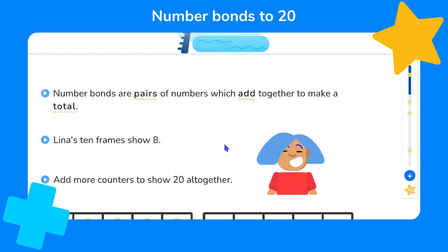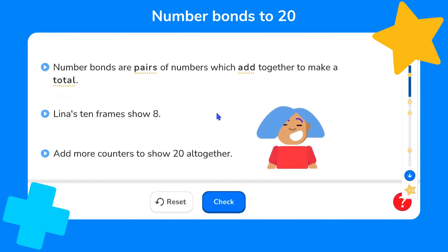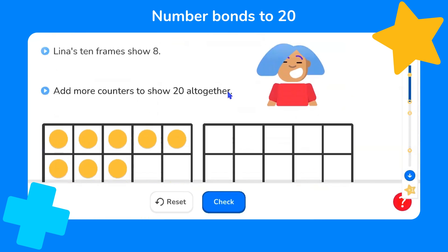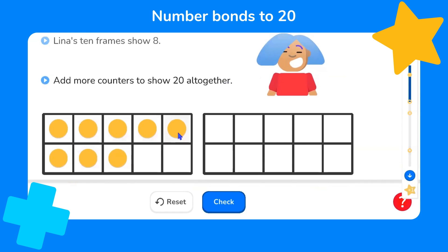Here is Lena, and Lena's 10-frames show eight — five, six, seven, eight. We're asked to add more counters to show 20 altogether. Well, if we fill up one 10-frame that's 10. If we fill up two 10-frames we'll have 10 and 10, which will make 20.